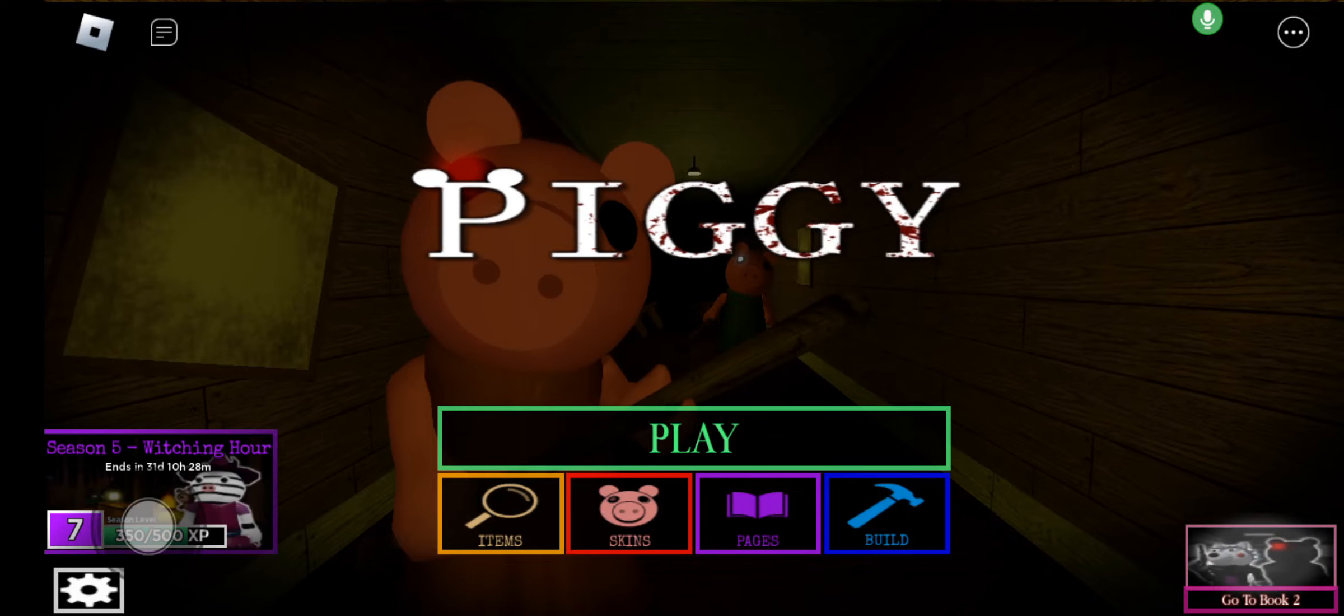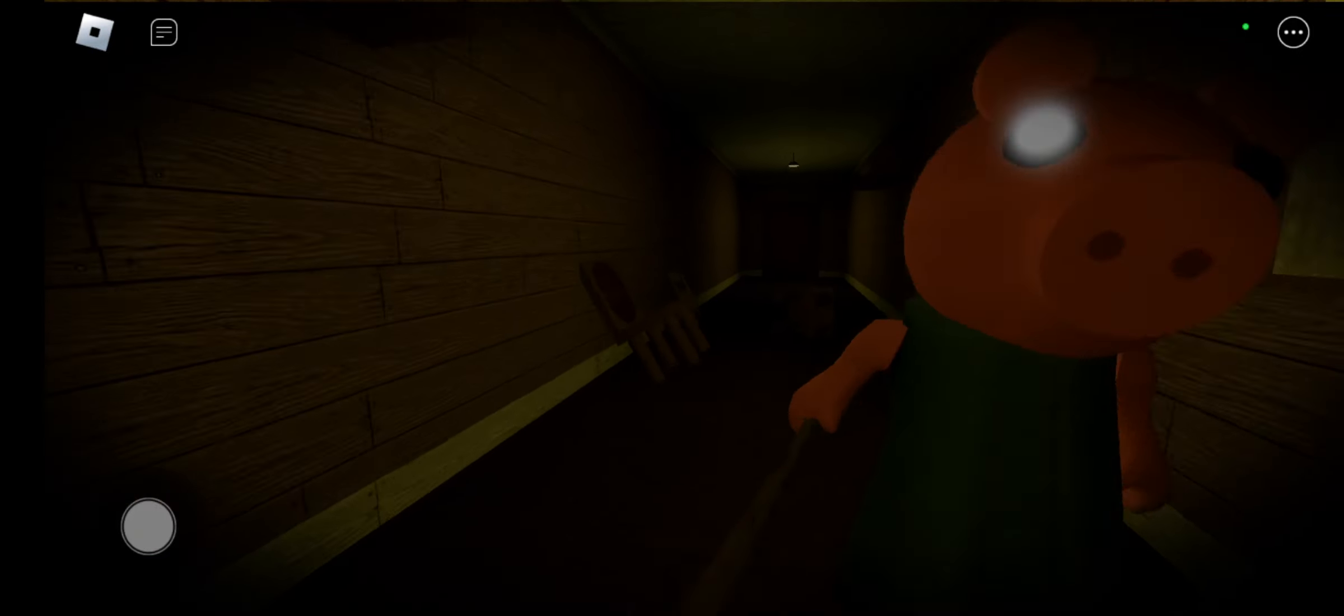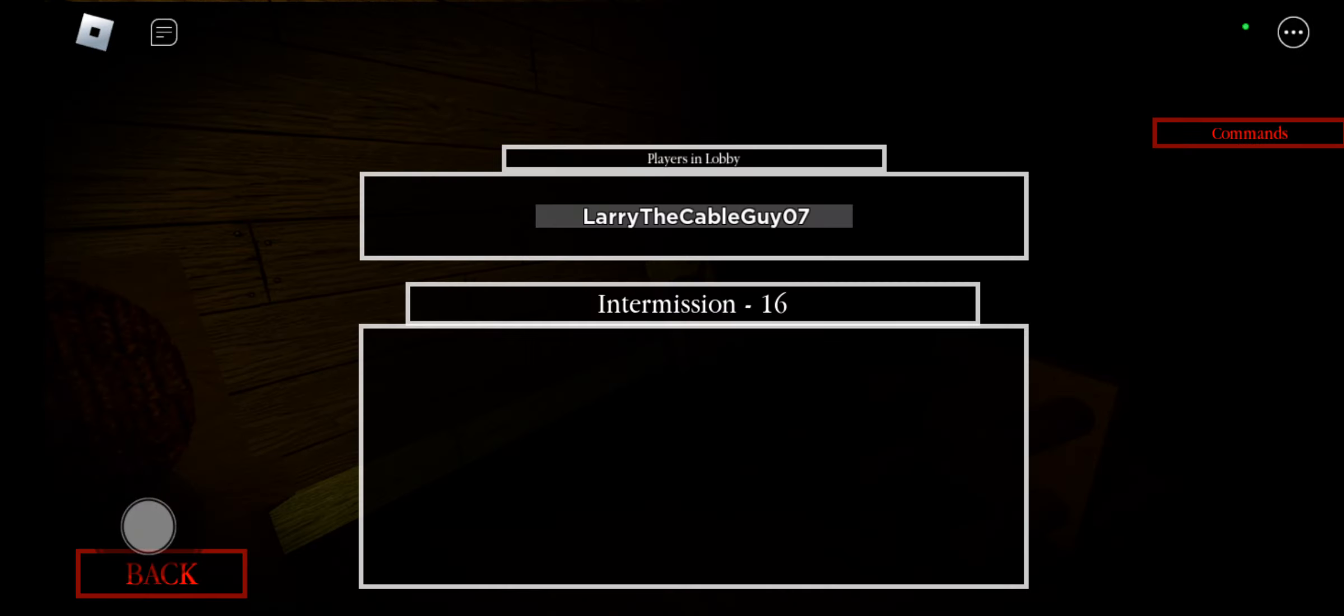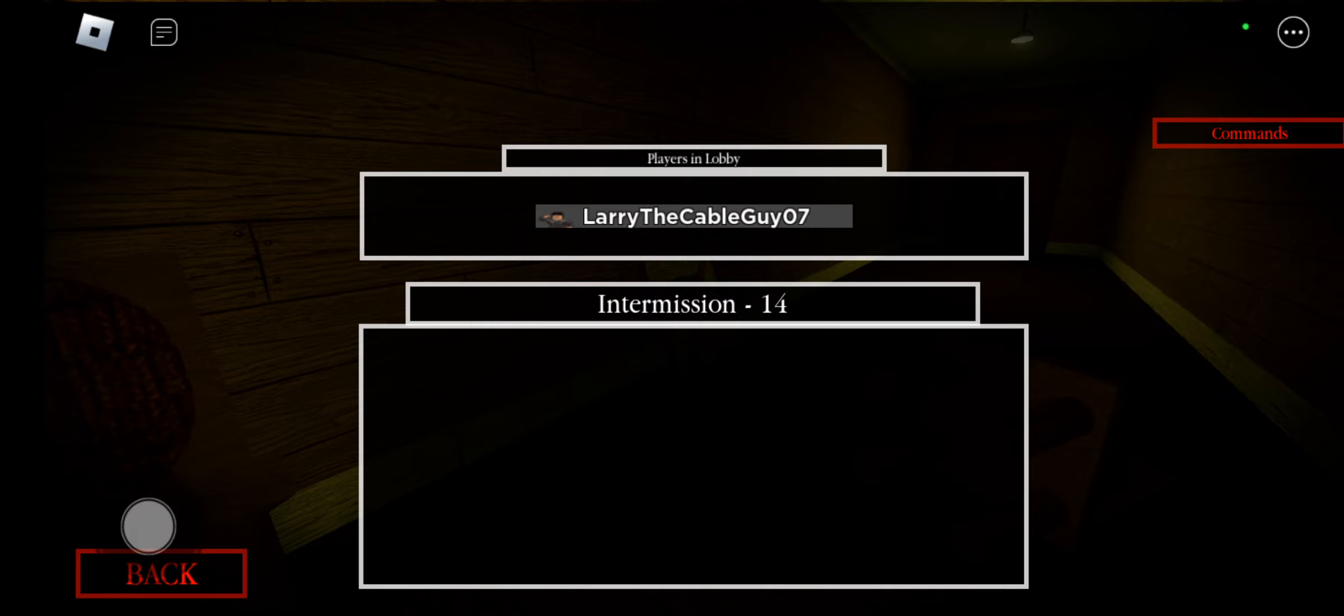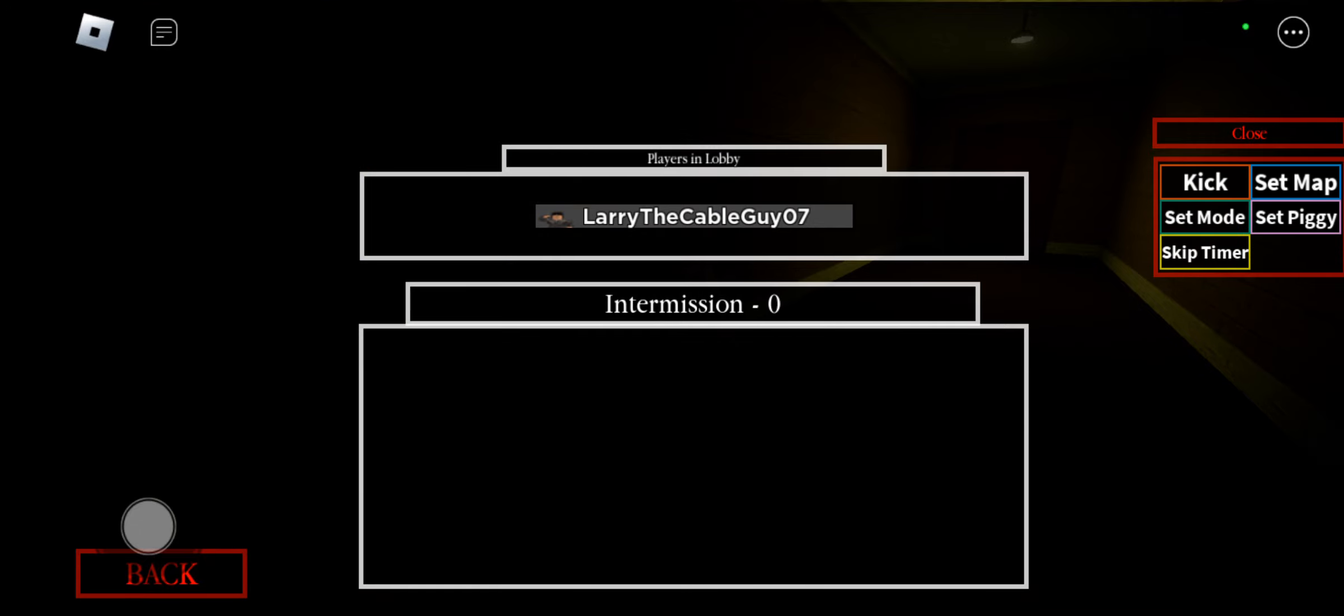Oh my gosh, guys. Piggy got a new pass. Let's freaking go.